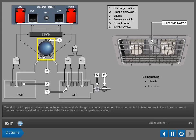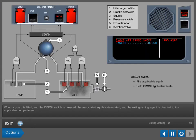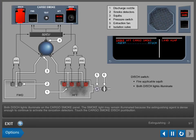The nozzles are installed in the smoke detector cavities in the compartment ceiling. When a guard is lifted and the discharge switch is pressed, the associated squib is detonated and the extinguishing agent is directed to the applicable compartment. Both discharge lights illuminate on the cargo smoke panel.